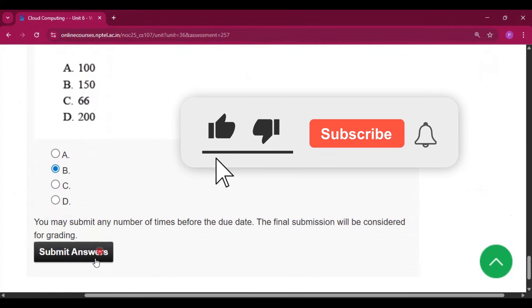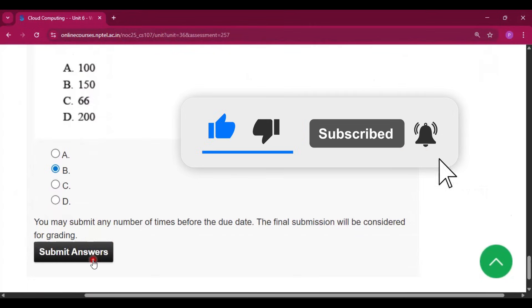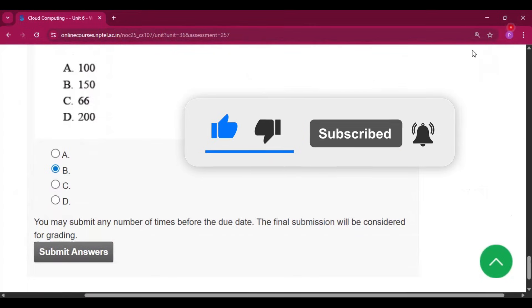Please submit the answers and subscribe to my channel. Thank you for watching the video. See you in the next video.